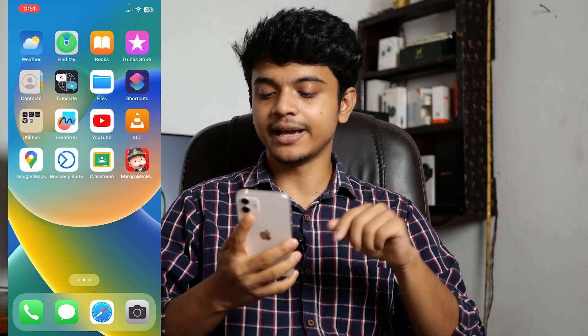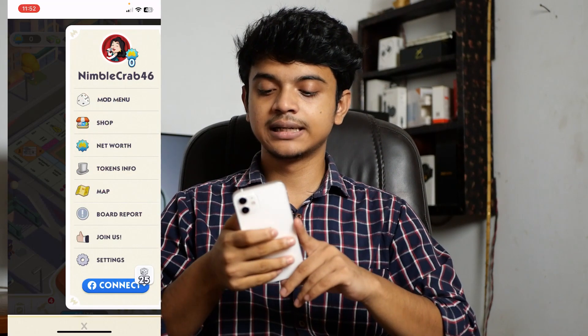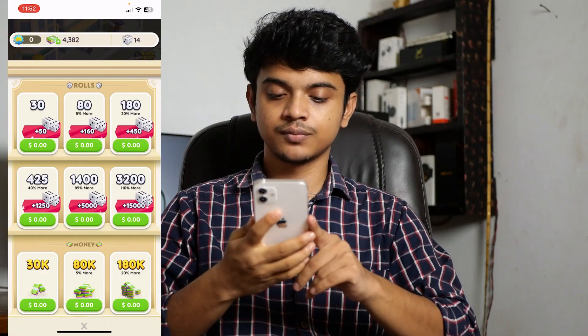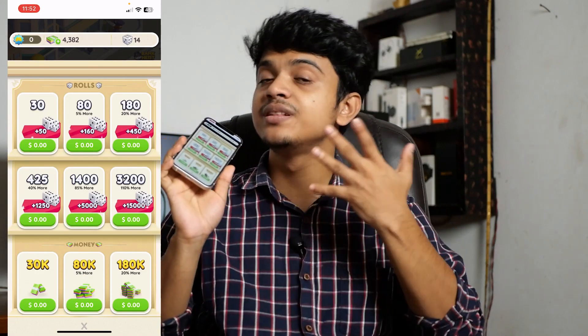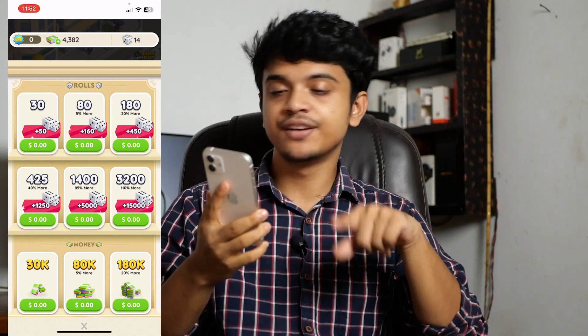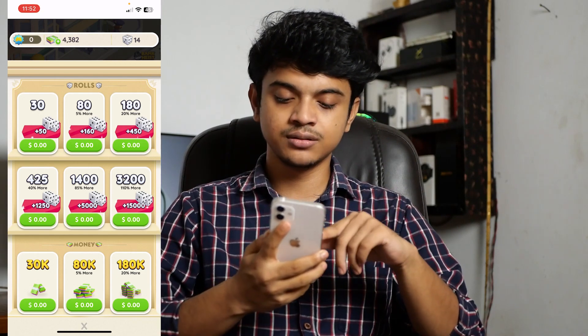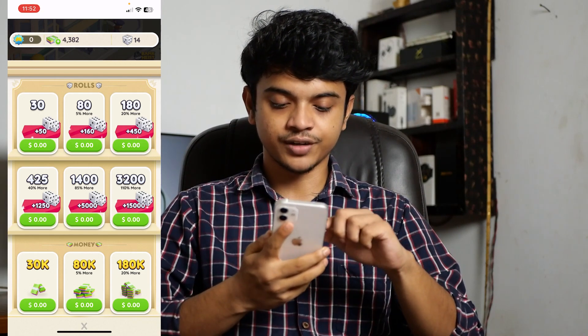You will find the app like this — Monopoly Go Mode — open it, then click on Mode Menu. As you can see, everything here is free, everything is $0. You can get any of it. I will try to get the first three: 30, 80, and 180. Let me try 30 first.